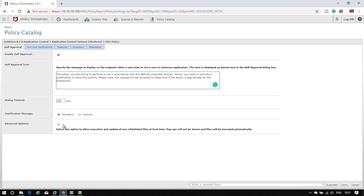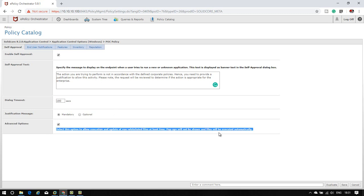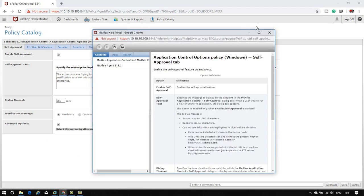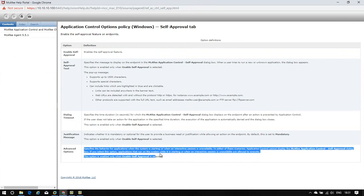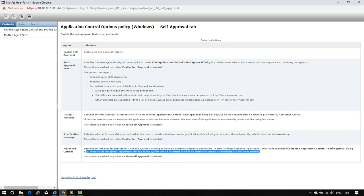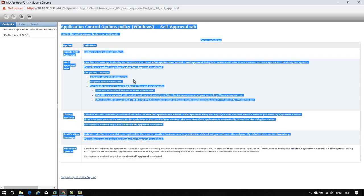There is also an advanced feature. If you select it, it will not ask for a pop-up when your system is in interactive mode or startup mode. If you want more information about this, you can click here and see the specification: the behavior for applications when the system is starting or in inactive mode - there is complete brief information about this advanced mode feature.